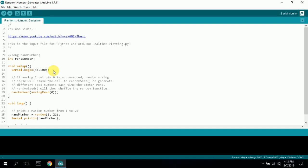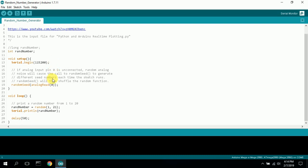To generate a random number you call randomSeed() and then analogRead() on an unconnected pin — the random analog noise causes randomSeed to generate a different seed each time the sketch runs, shuffling the random function for nice variety. The loop simply prints a random number from 1 to 20 using Serial.println() with a 50 millisecond delay to slow the process down a bit to prevent the Python program from hanging.